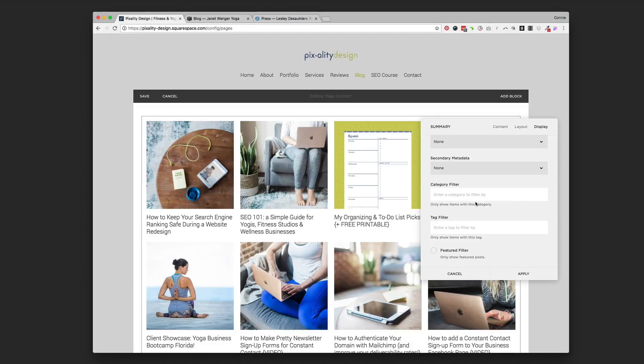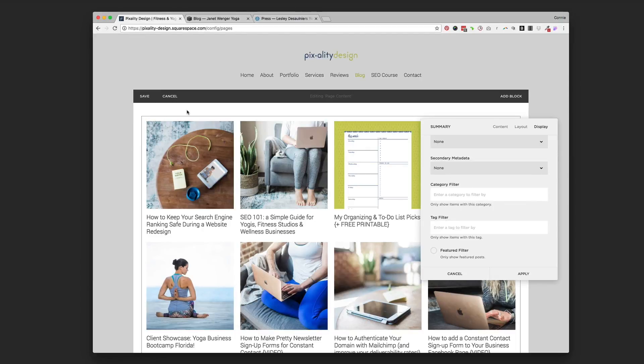So then you could come in and you could build your blog page. You could do one summary block. You could put a title above it and say, these are all the posts on nutrition. And then you could filter by nutrition. And then it would just show your nutrition posts.